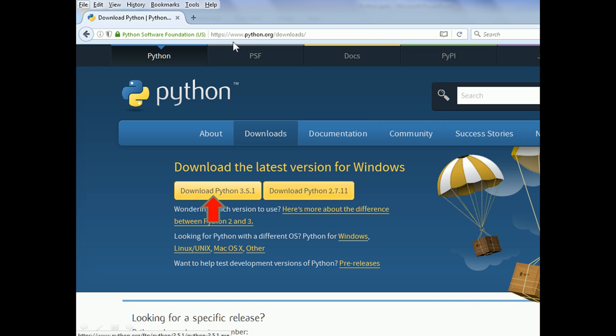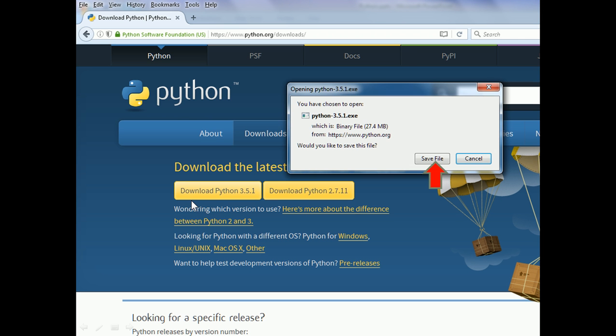First, go to www.python.org/downloads. Then click on the Download Python 3 button. Click on the Save File button.